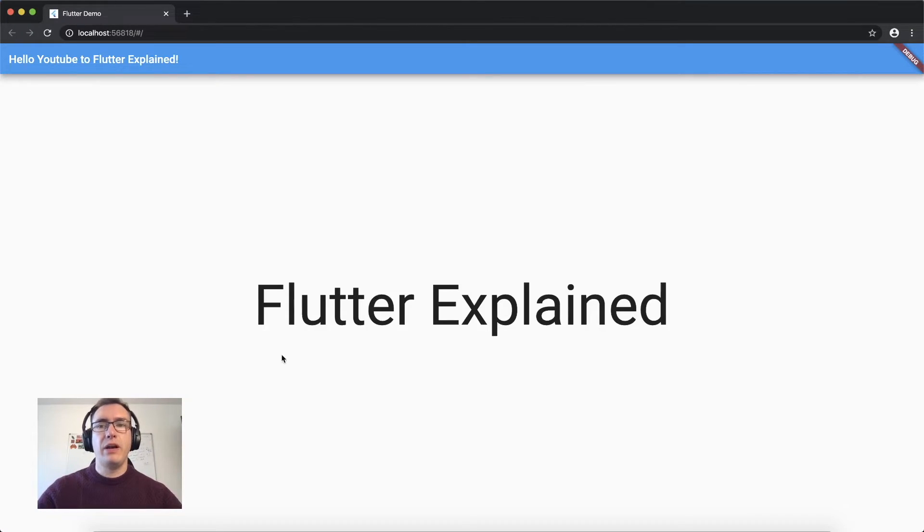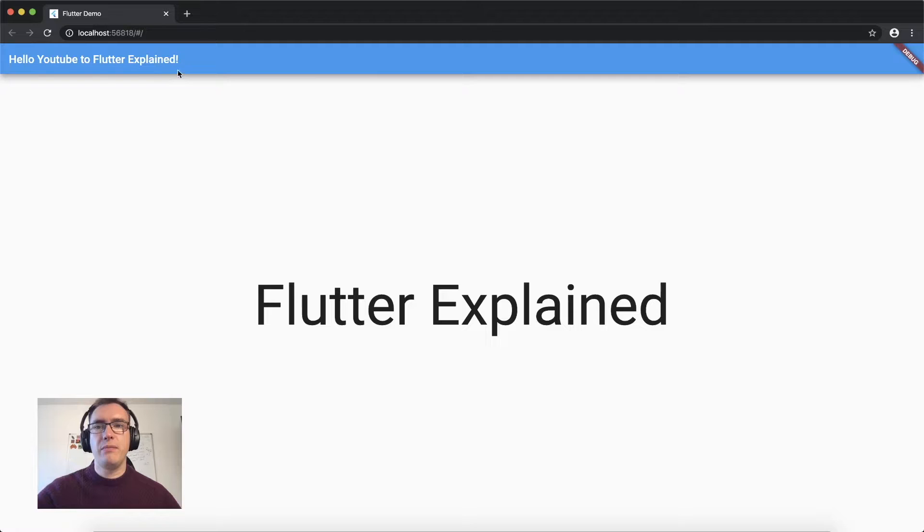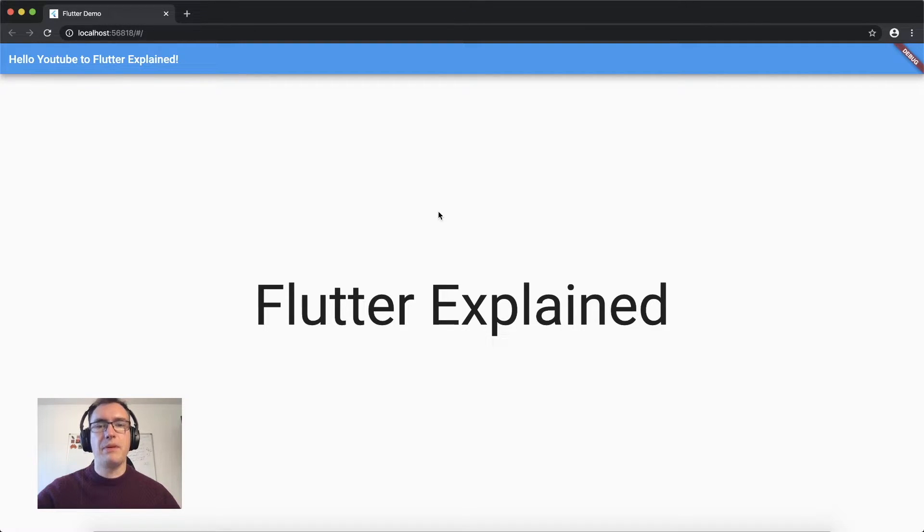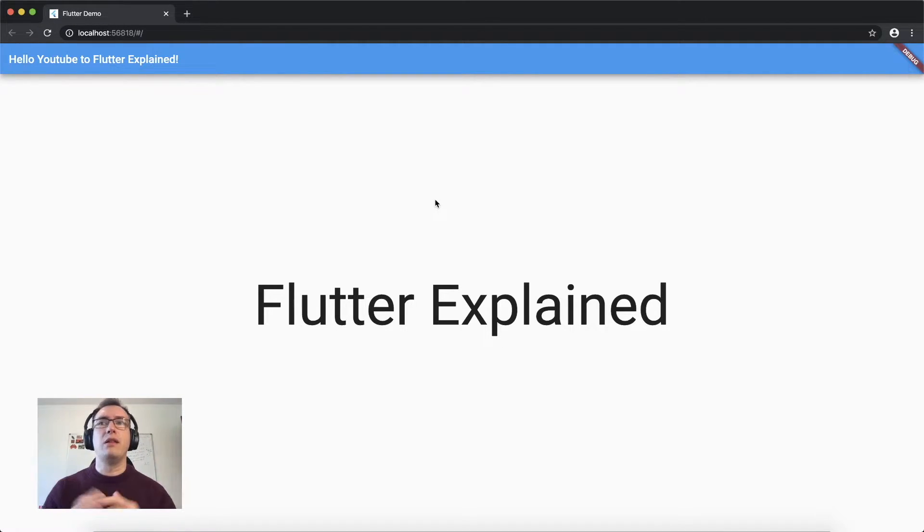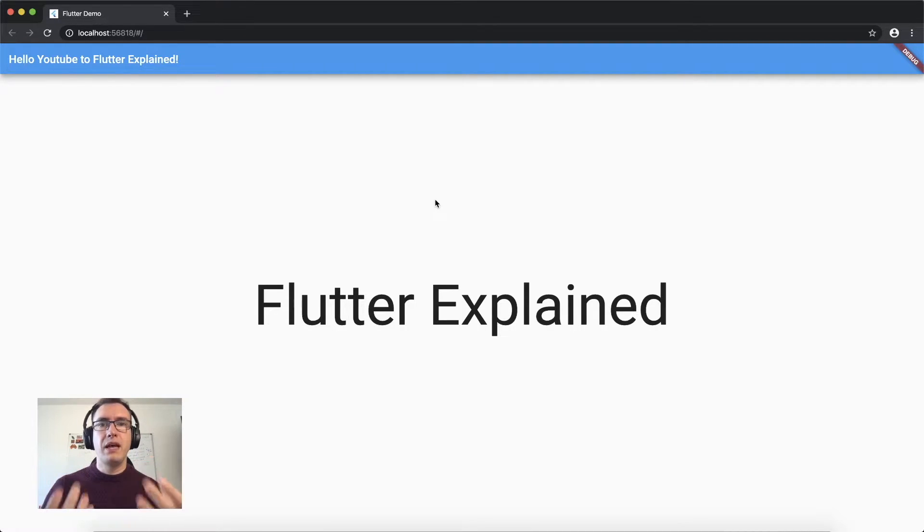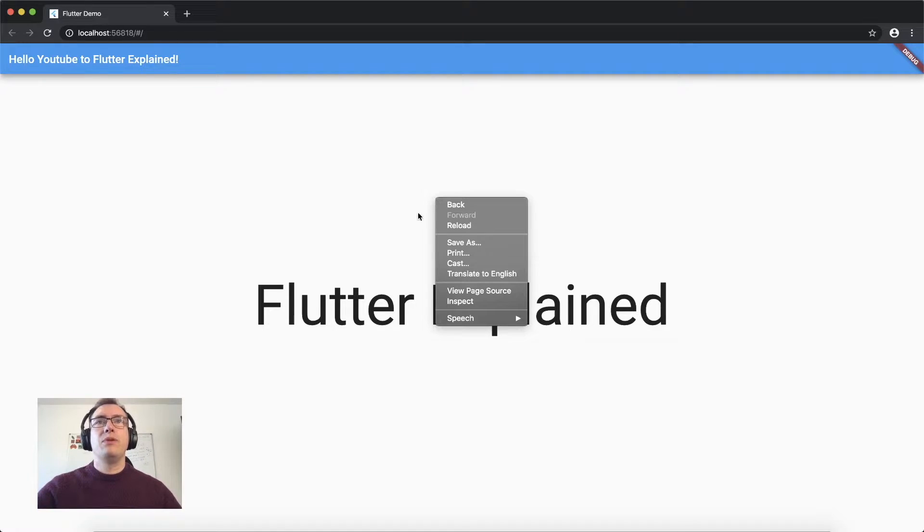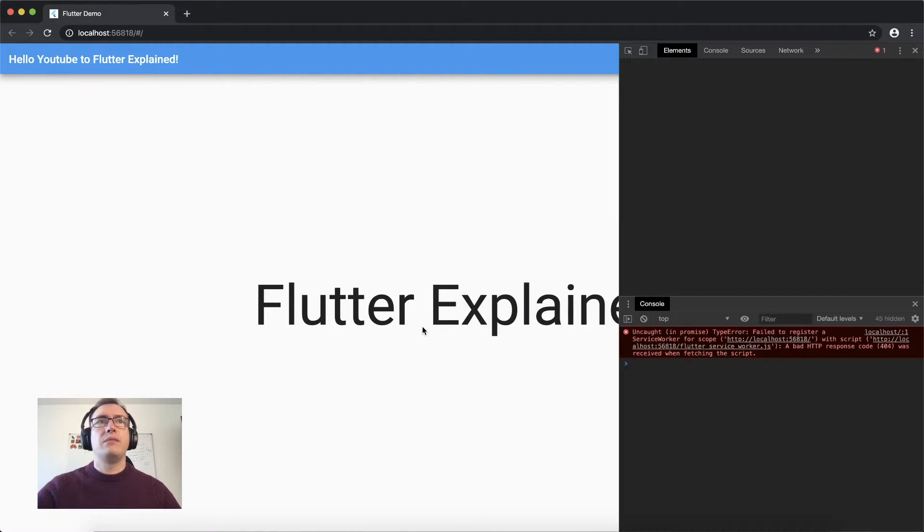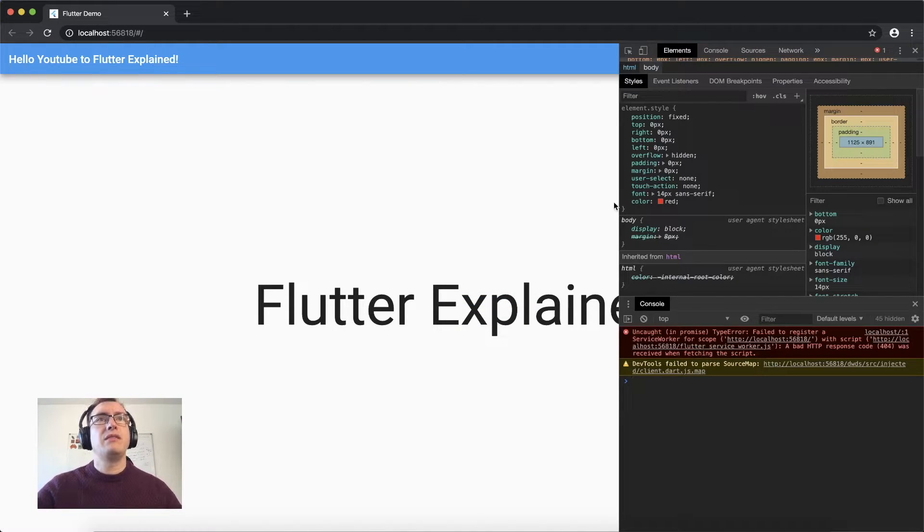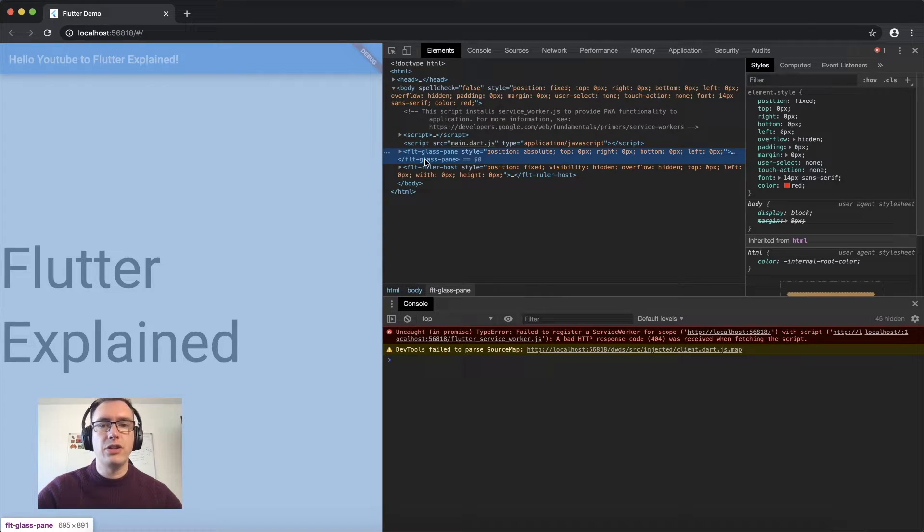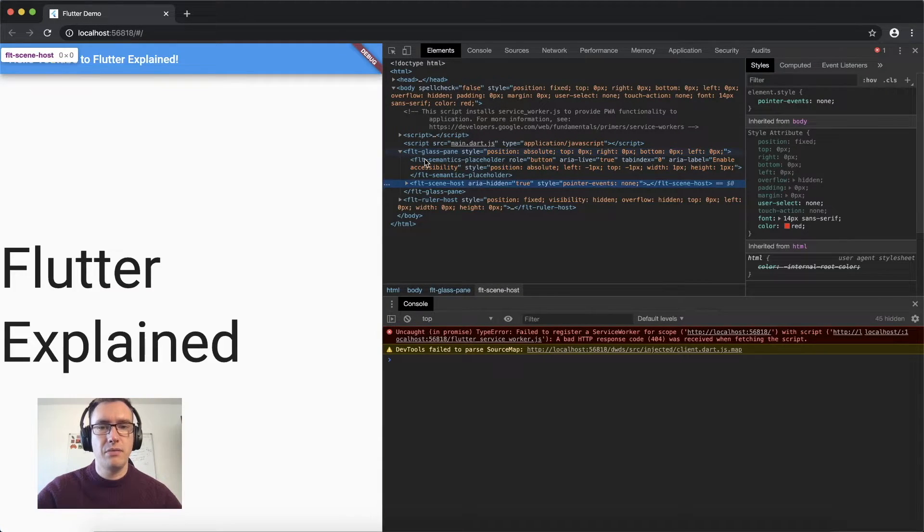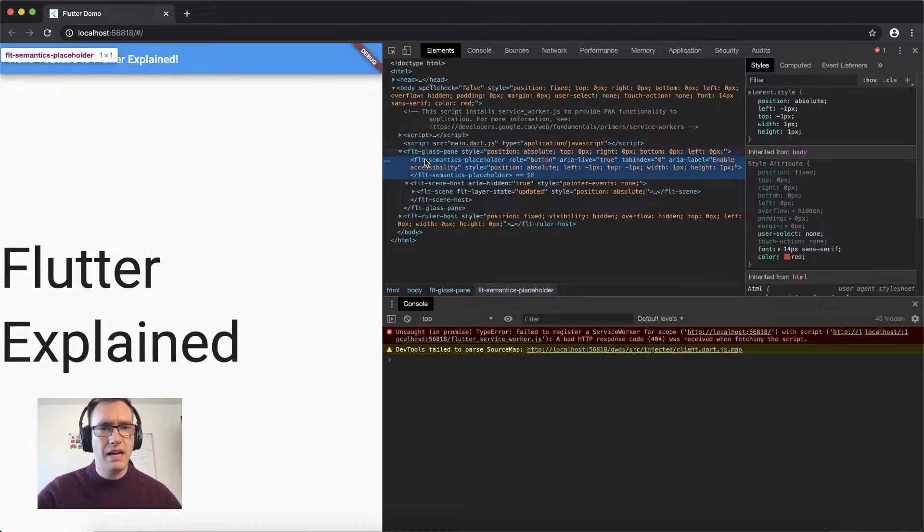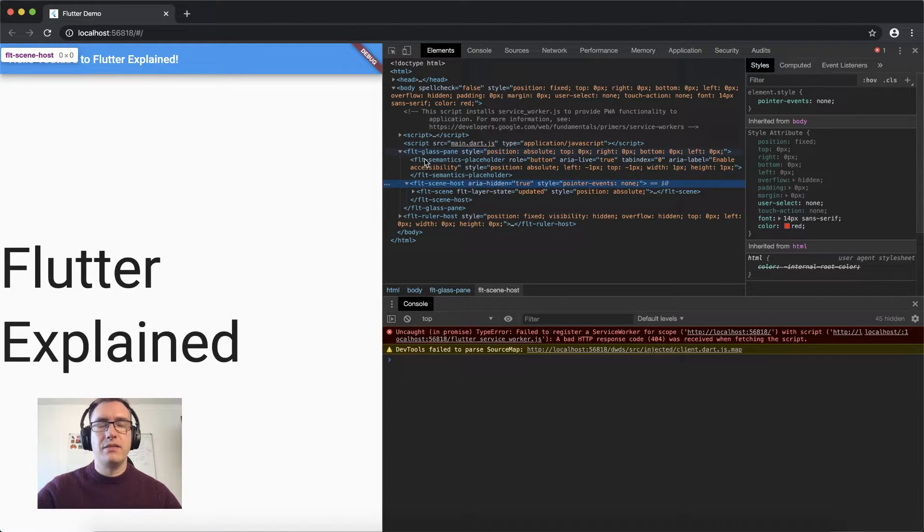The Chrome browser has opened and we have our web application running. There are some specifics with Flutter web. If you're a web developer familiar with JavaScript, HTML, and CSS, you'll notice that when you inspect the page, nothing looks like normal HTML.